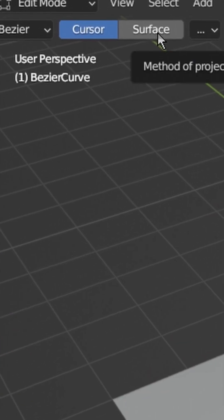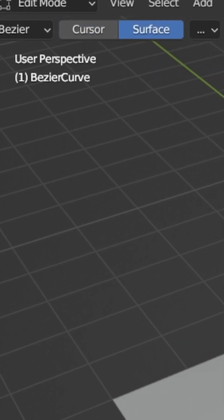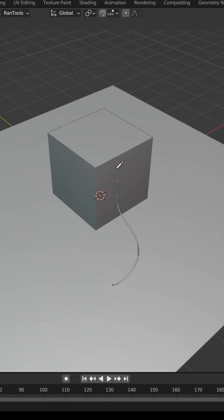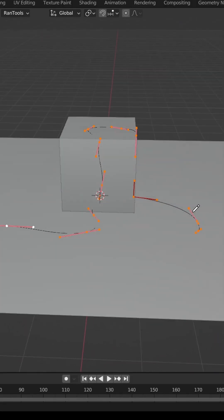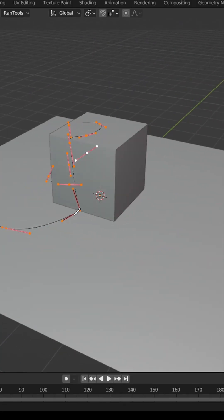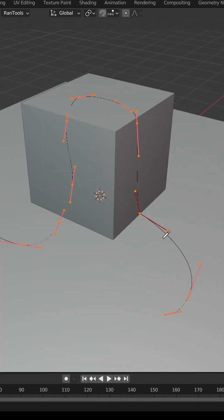Change the projection method to Surface, and now you can draw your curve over the surface of the object. It'll nicely conform to the faces, and you can use this for the basis of any vines, pipes, cables, or anything that you want.